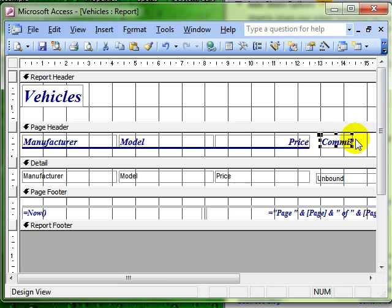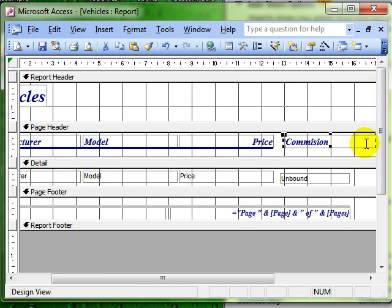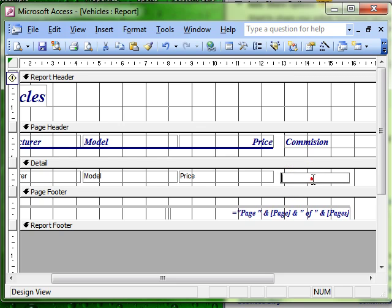Okay, so we've got our commission looking good and there's our unbound text box for us to do our calculation in.